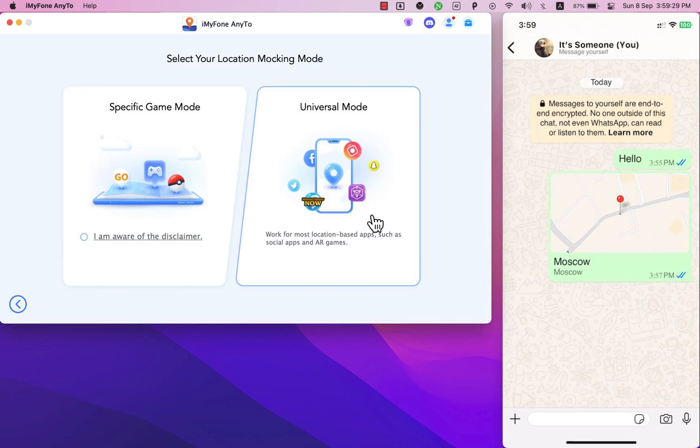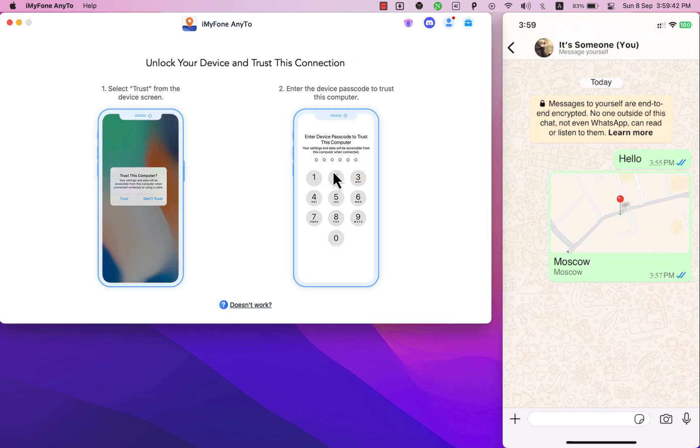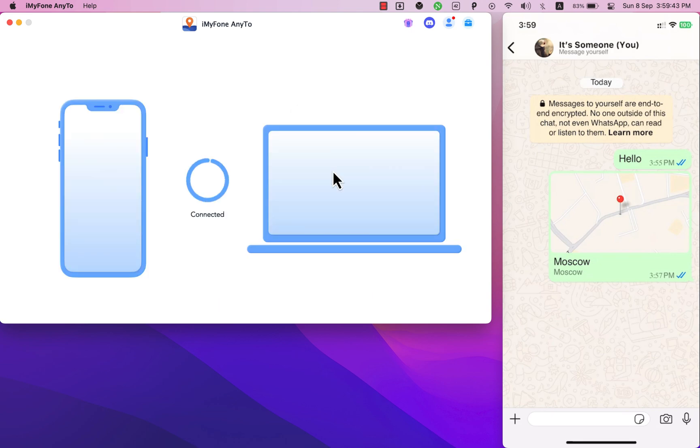Here choose one of these modes. Select game mode for games or universal mode for other apps. I will use universal mode. Okay my device is now connected.